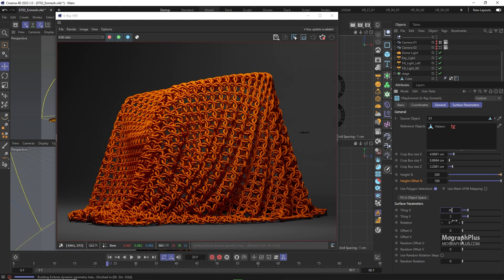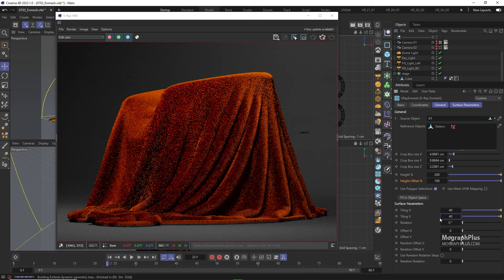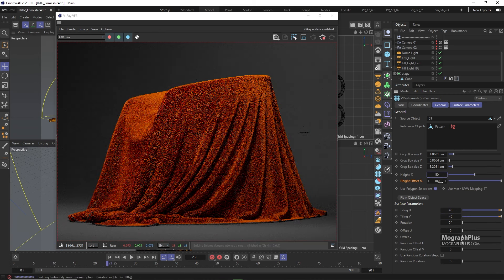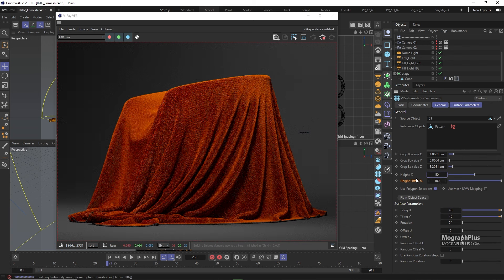So let's go to 40 and 40 and height to around 50%. Height offset could stay at 100 as well.